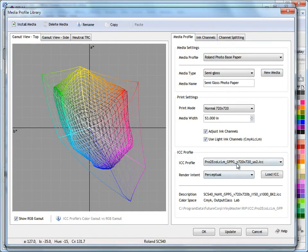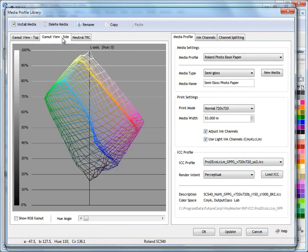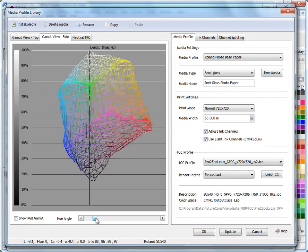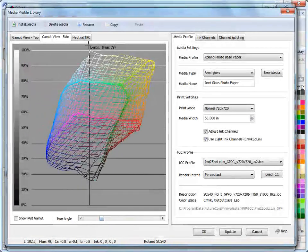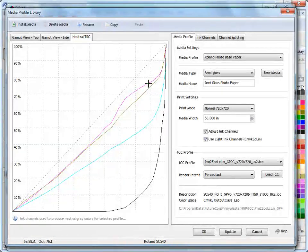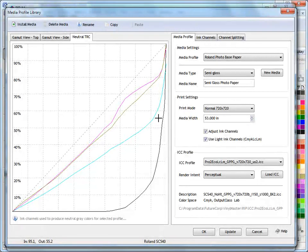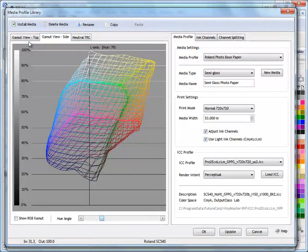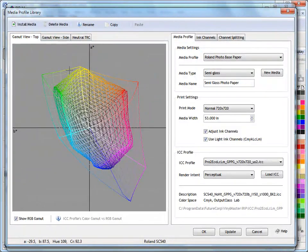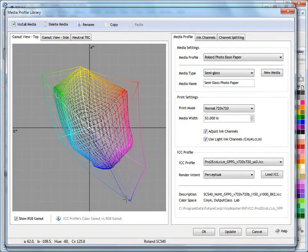I can also see the profile I've selected. I can see its gamut view here. It's actually not a bad profile—quite a neat profile. Look at the tone reproduction curves here. They're quite smooth. It's showing me how it creates black here, and that tends to be working pretty well.